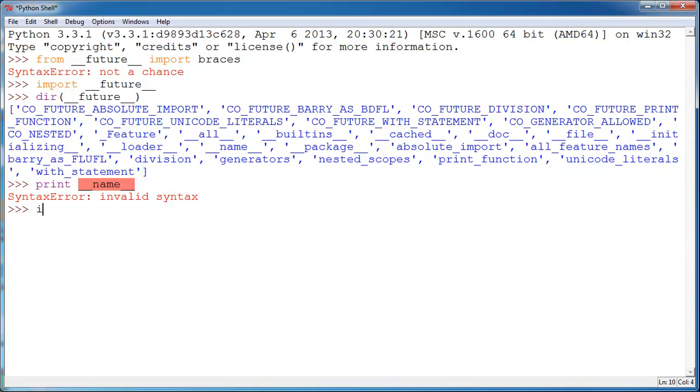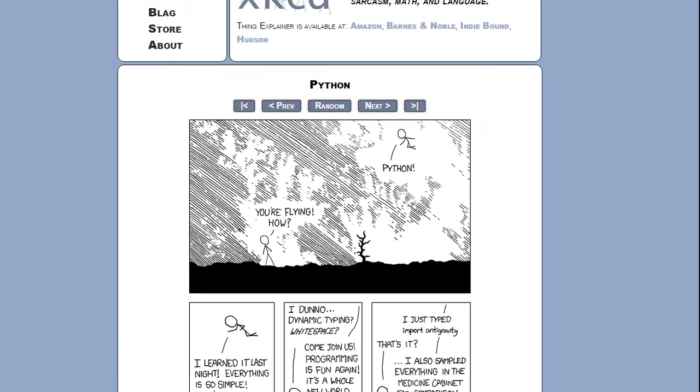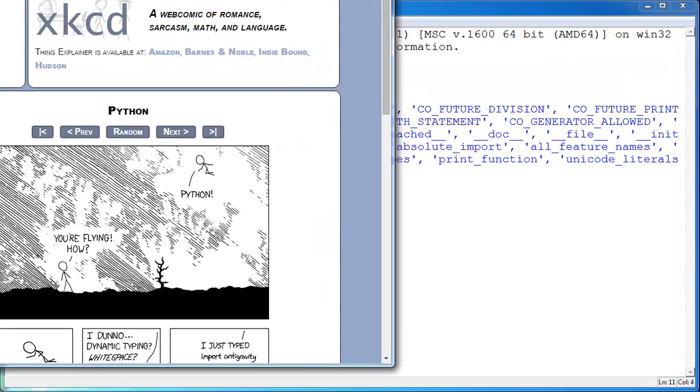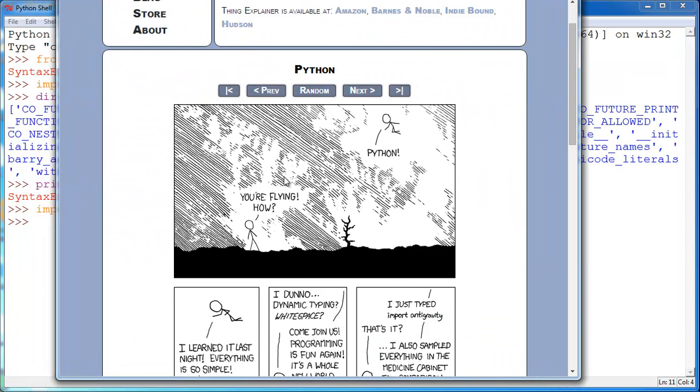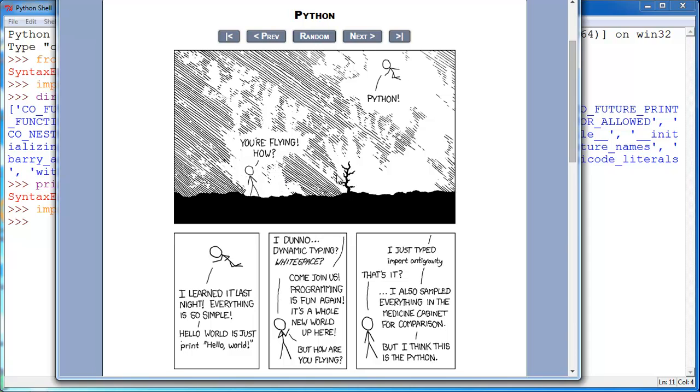So, if you go to import antigravity, you will see this XKCD window pop up in your web browser. And it's a fun little script that the geeks at XKCD made about Python.